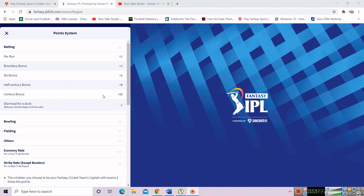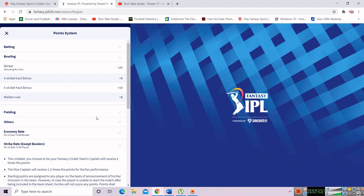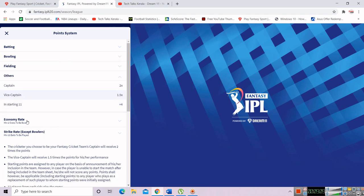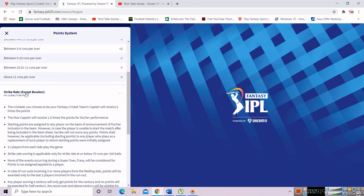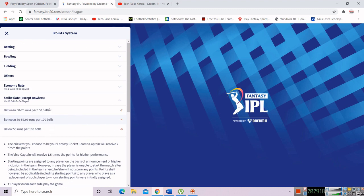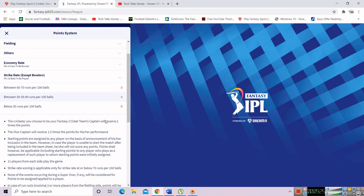Let's look at the points here. There is a century bonus, a half-century bonus, a six bonus, a boundary per run. There is a dismissal for a duck. There is a bowling wicket in a separate section. There is an economy rate bonus. There is a fielding section. There is a Captain multiplier. There is a starting level. There are different points — economy rate and strike rate all affect your fantasy points.